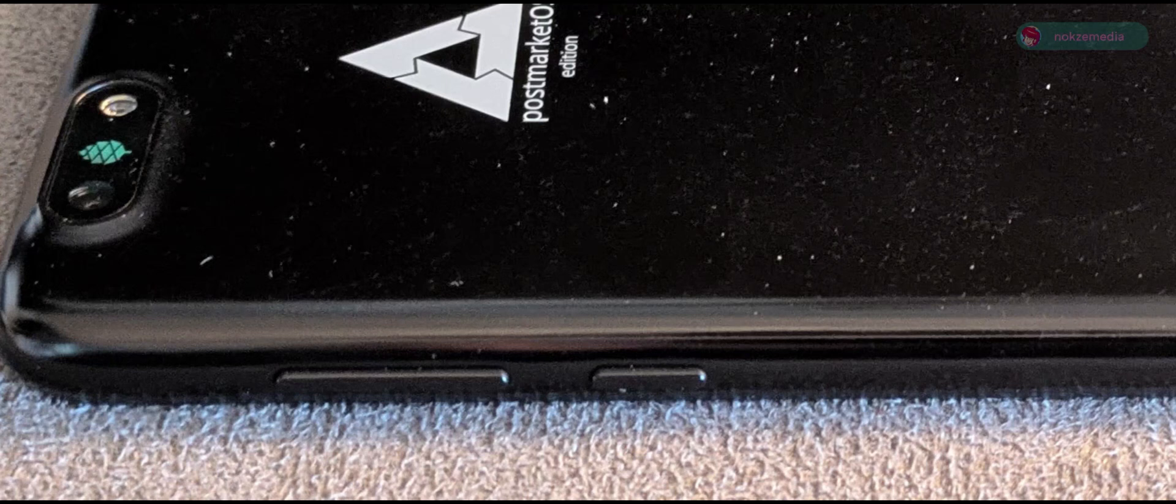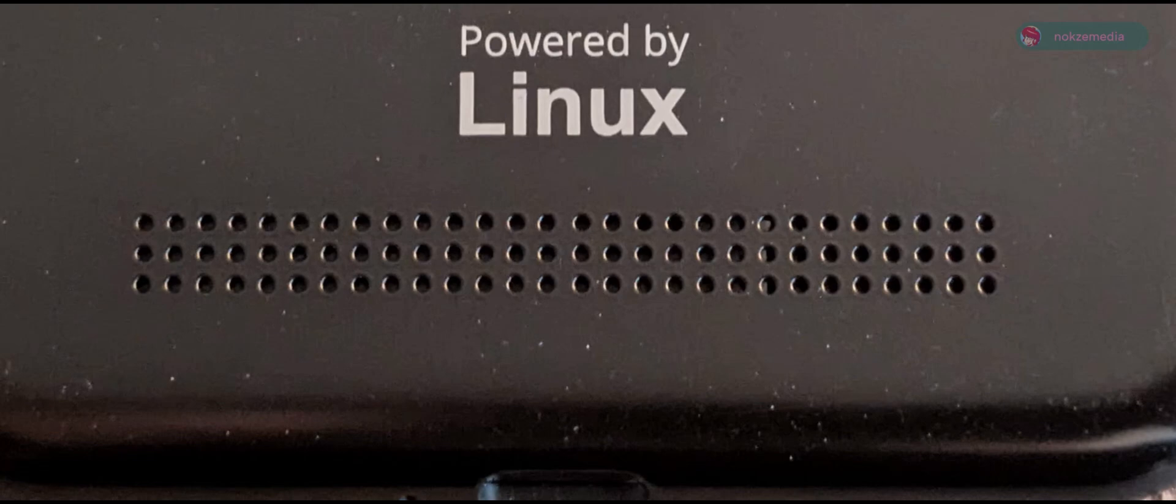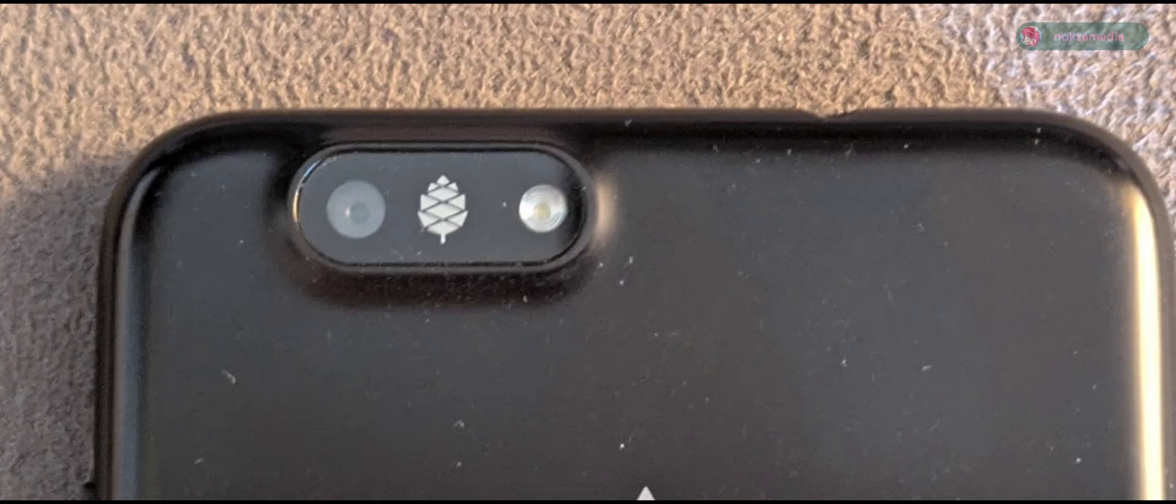Around the device, it comes with the volume keys, power button, speaker, a rear camera module with an LED flash, and a notification LED light on the front.